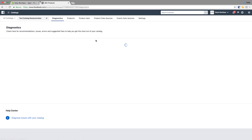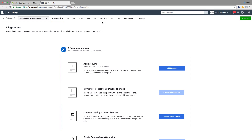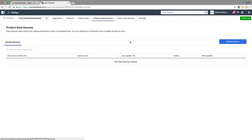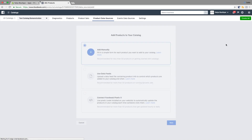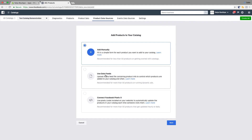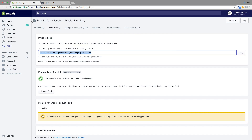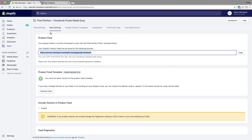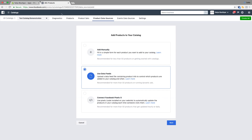The first thing we're going to do is give it a data source — where is it going to get its information from? We're going to add the data source and select to use data feeds because we have a feed URL here. We're going to copy that feed URL. Obviously you take your own URL from your own store depending on what feed app you're going to use.